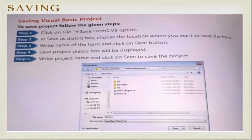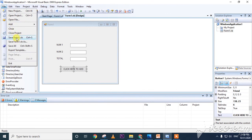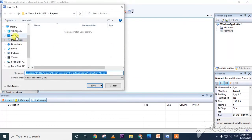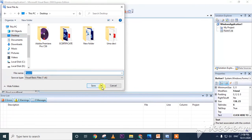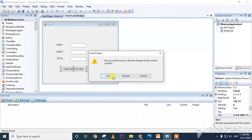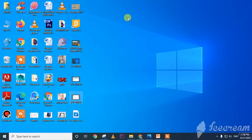Saving the project: click on File menu and click 'Save Form1.vb'. A Save As dialog box appears — choose the location, write the name of the form, and click Save. Then a Save Project dialog box appears — write the project name and click Save. To close the project, click File menu and click Close Project.